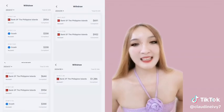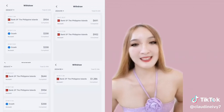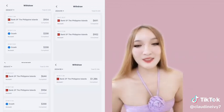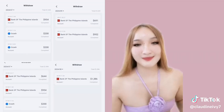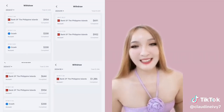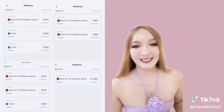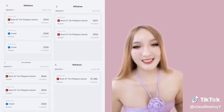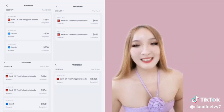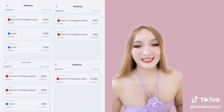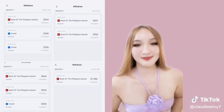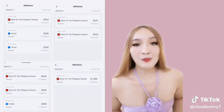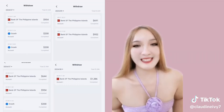Ito yung mga sinahod ko dito sa Nikolive: one thousand three hundred fifty-four dollars, one thousand nine hundred ninety-eight dollars, one thousand six hundred forty-three dollars, one thousand three hundred eighty-six dollars. Grabe diba — in just one week, pwede ka kumita ng thousands of dollars.